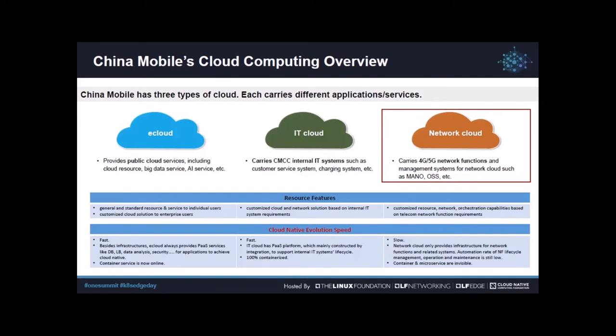Firstly let's look at China Mobile's cloud computing situation. China Mobile has three types of cloud: eCloud, IT cloud, and network cloud. eCloud is our public cloud. It can provide general and standard cloud services to individual users as well as some customized cloud solutions to enterprise users. This cloud also carries some of CMCC's service platforms like AI platform and big data platform.